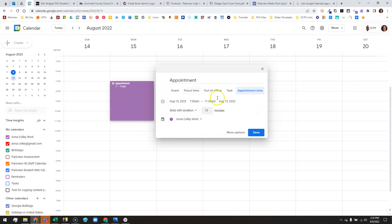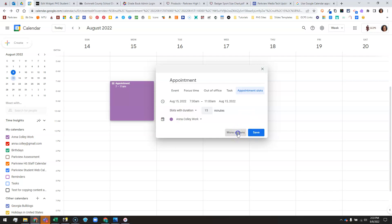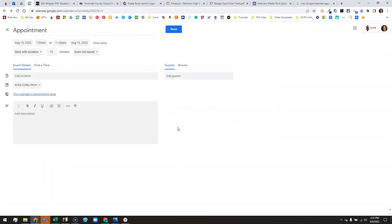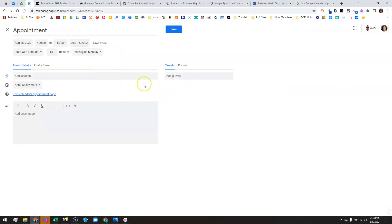If you just want to have one block of appointments on this particular date and it's not going to repeat every week, you can just click save and you're done. If you want a repeating block so it's the same every single Monday, click on more options and change does not repeat to weekly on Monday. You can also add a location or description here if you want them to have more information.